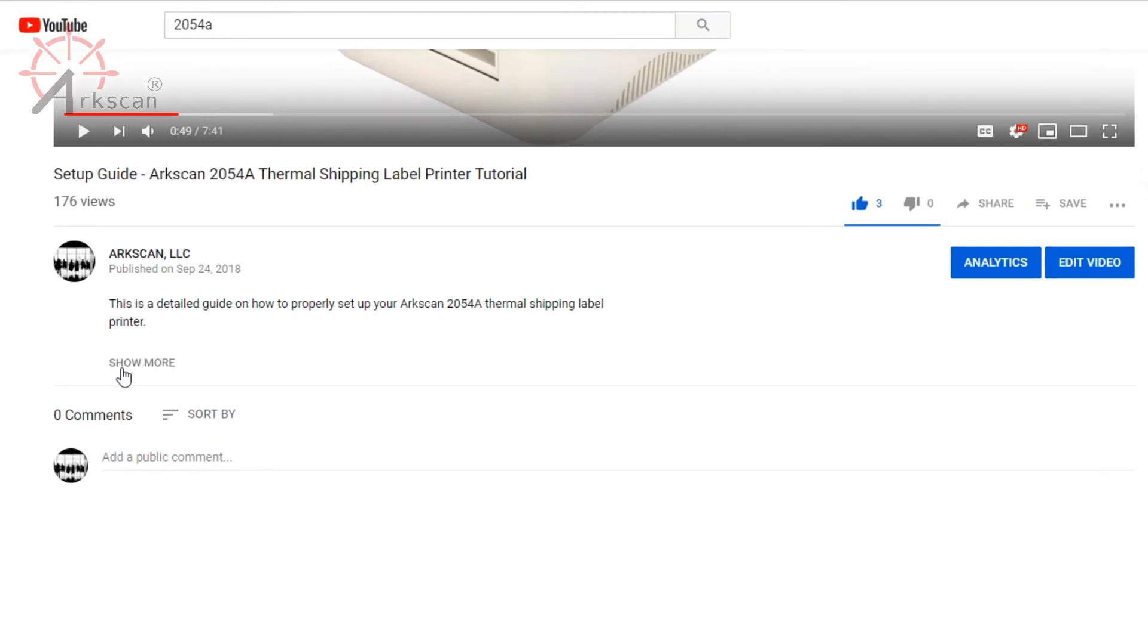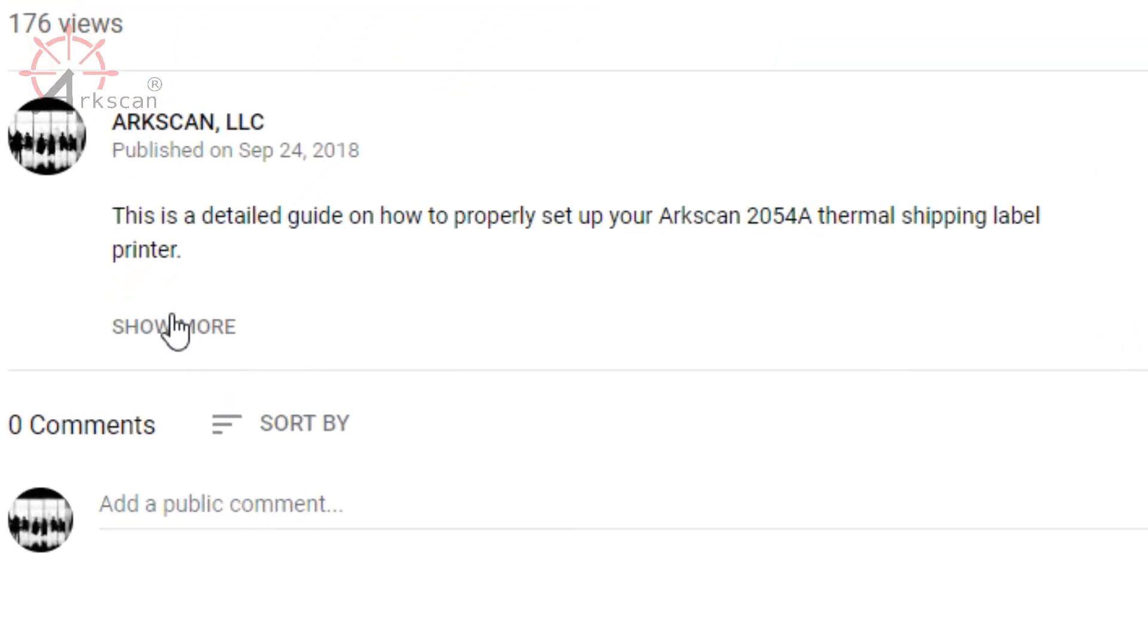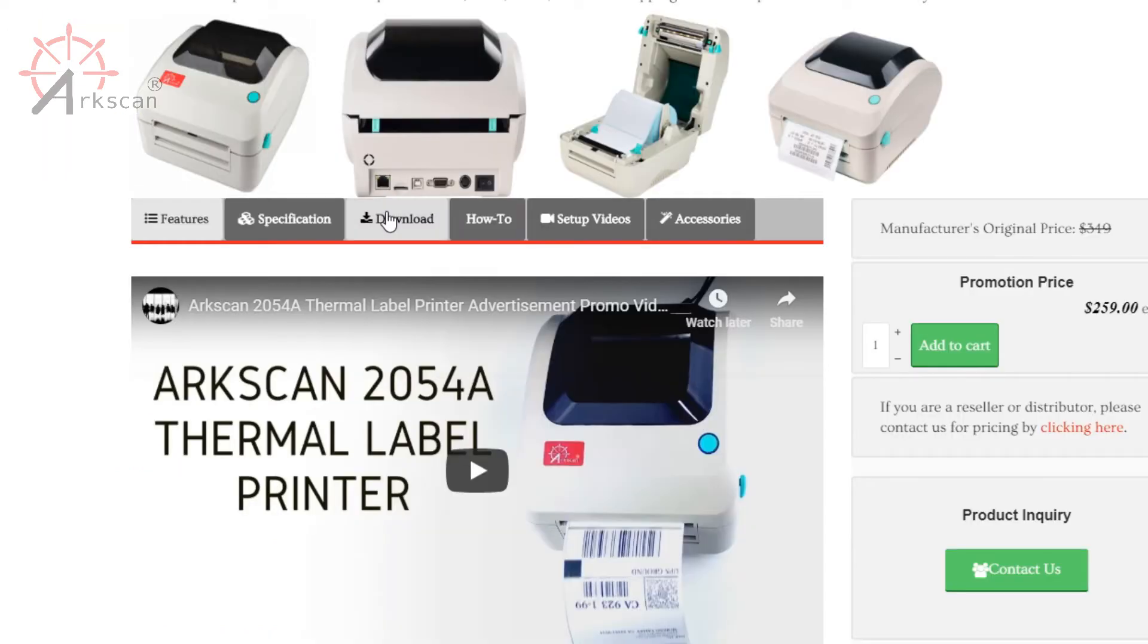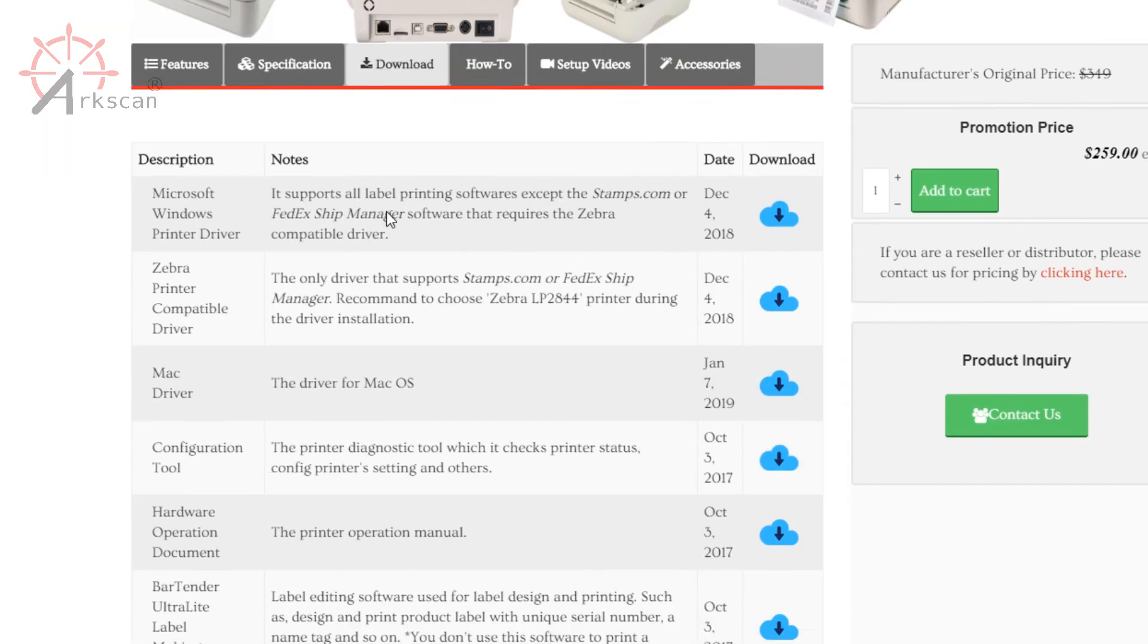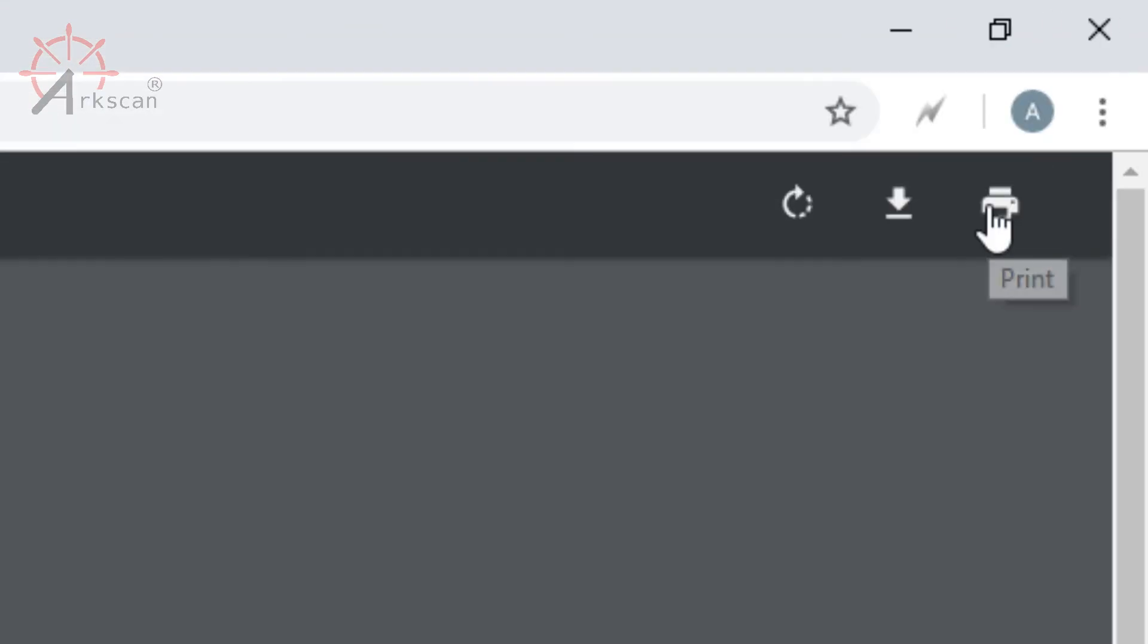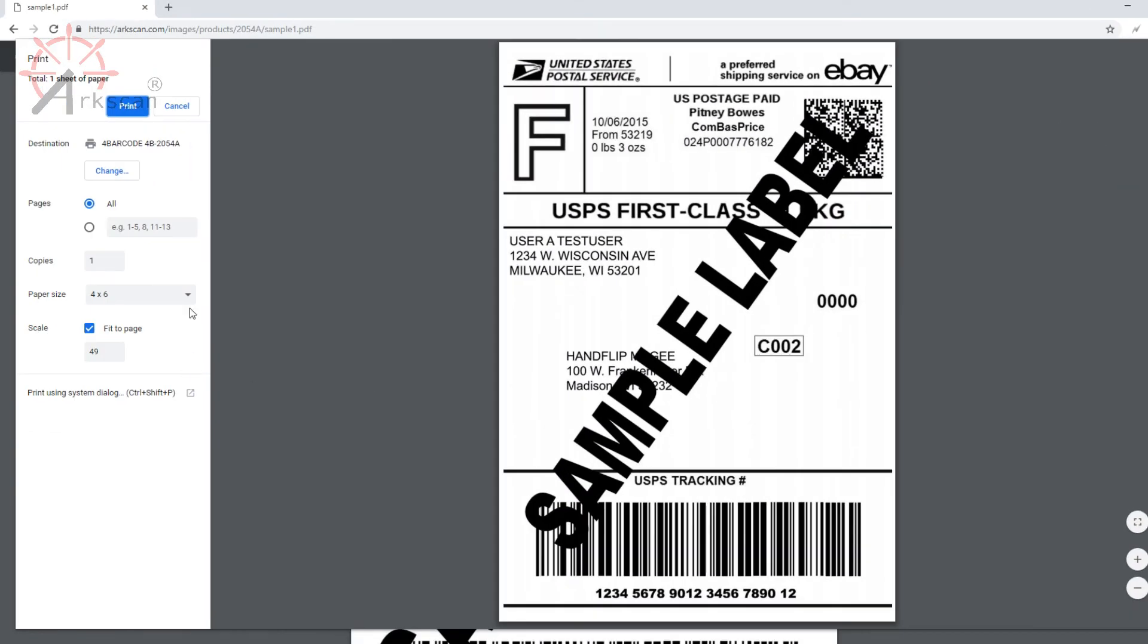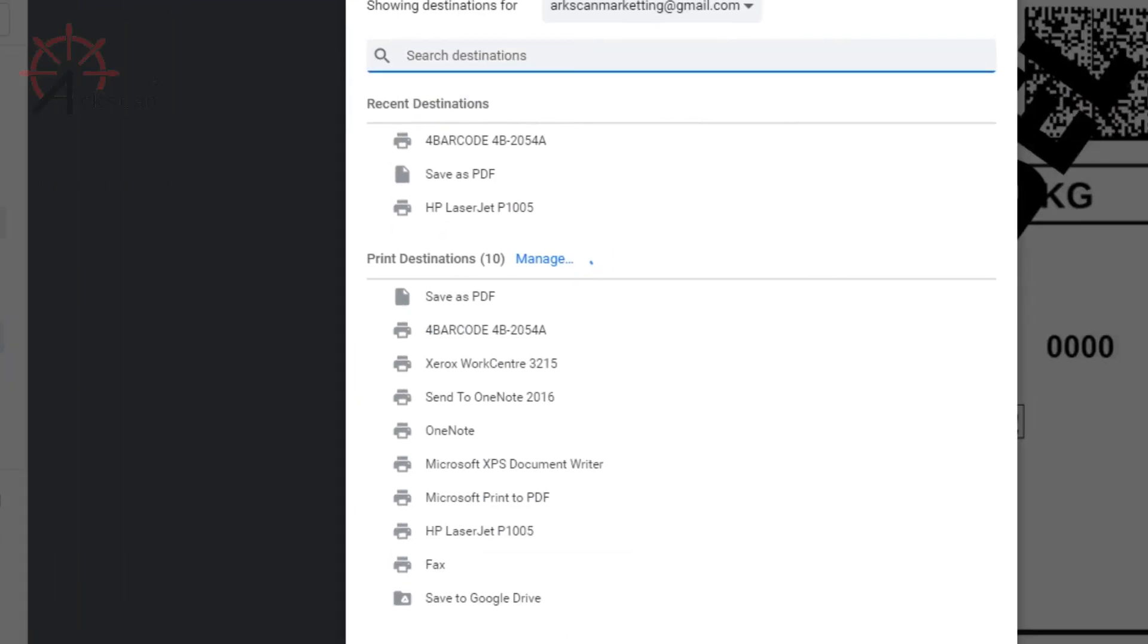If you'd like to test a sample shipping label, in the description I have a download link to a sample shipping label. You can also find this in the 2054A product page in the download tab in case you want to do more tests. If you're using Chrome, when you click on the link to open the PDF, it will appear like so. Click on the printer icon on the top right hand side and make sure that destination is set to the thermal label printer.